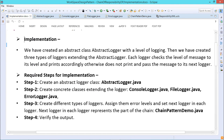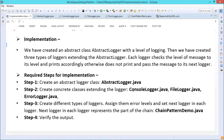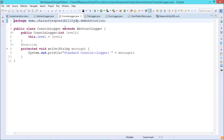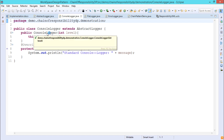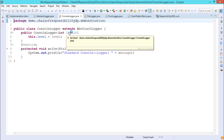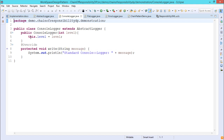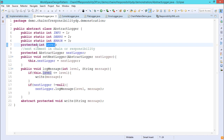Step 2: Create concrete classes extending the logger. We have three classes: ConsoleLogger.java, FileLogger.java, and ErrorLogger.java. For ConsoleLogger, which extends AbstractLogger, the constructor takes an int level as input parameter and initializes this.level = level. Since level is under protected scope, it is inheritable and can be accessed from ConsoleLogger.